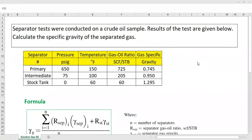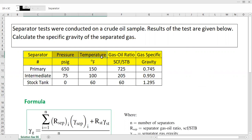Hello everyone, welcome again to the Engman YouTube channel. In this video we will continue our series on PVT — pressure, volume, and temperature. Today's topic is about the specific gravity of solution gas. We have a case here: separator tests were conducted on a crude oil sample, and the results of the test are given in the table below.